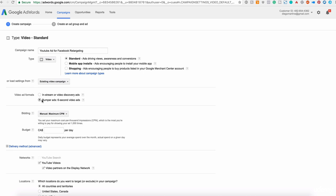The second option is the bumper ads. These are ads similar to the in-stream, but the difference is that they cannot jump your video. They cannot jump after five seconds. They need to watch the whole video before they watch the video that they want to watch. But the only requirement here is that this video needs to be six seconds or less. So if you have a super short video that have a great call to action, you can use that if you want.